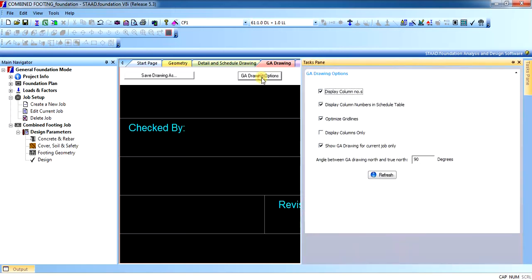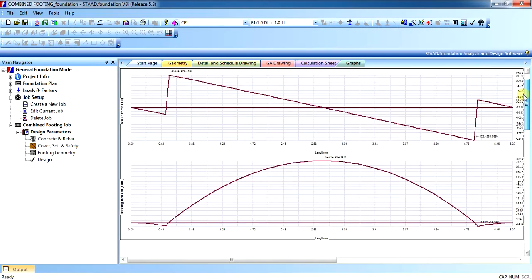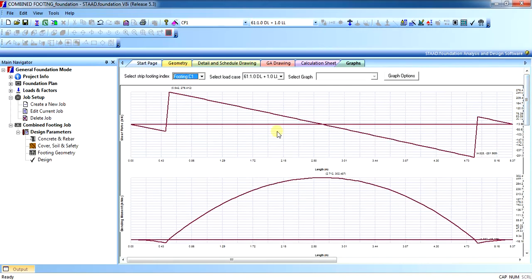In the GA drawing, you can see the combined footing graph with the bays as well as the new nodes. This is how you can design a strip footing in STAAD Foundation.